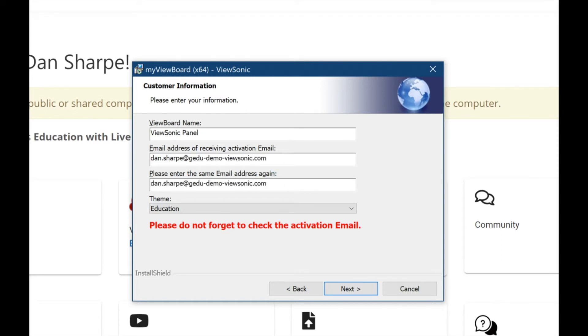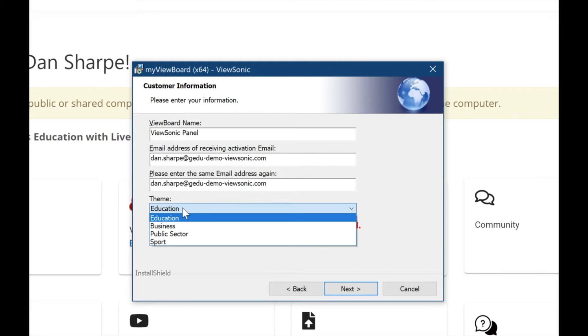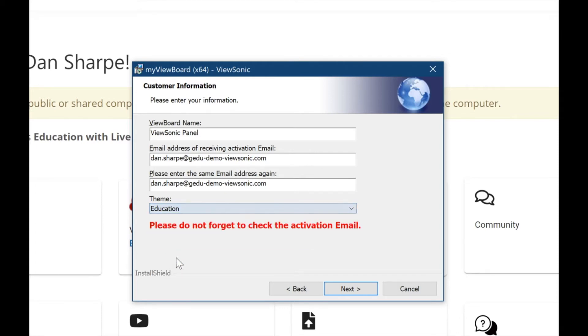Just like any email, double check to make sure that they both match. At the bottom, where it says education under theme, go ahead and leave it there unless you teach gym or something like that and you would like to choose sport. When you're finished, go ahead and click Next.